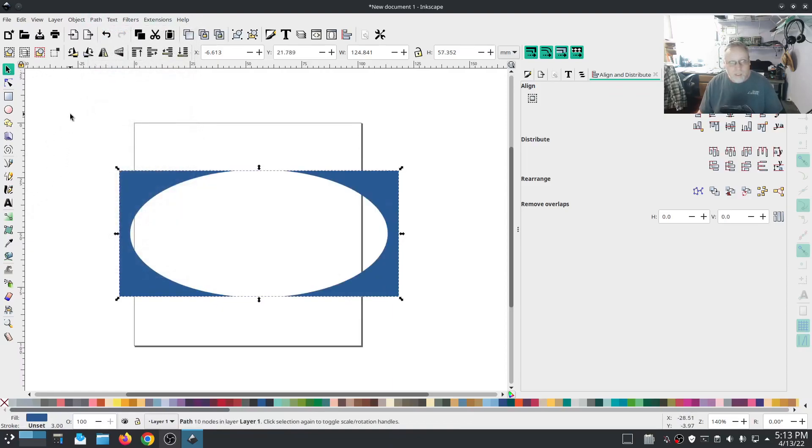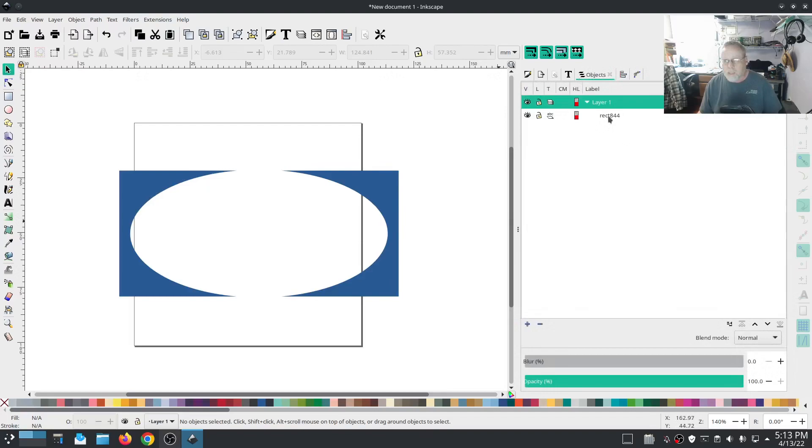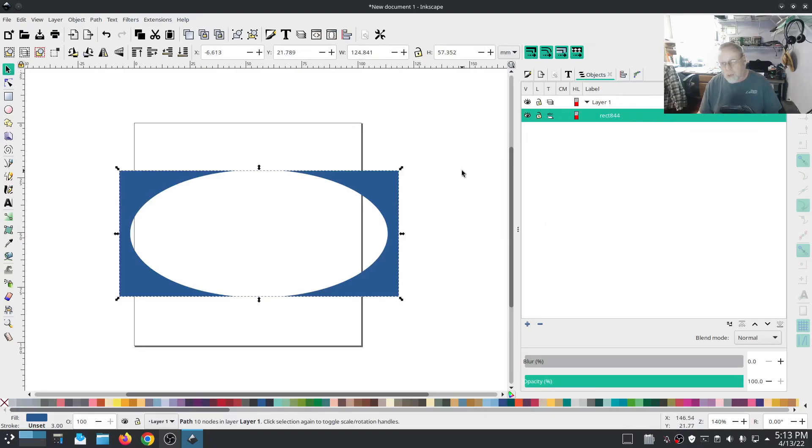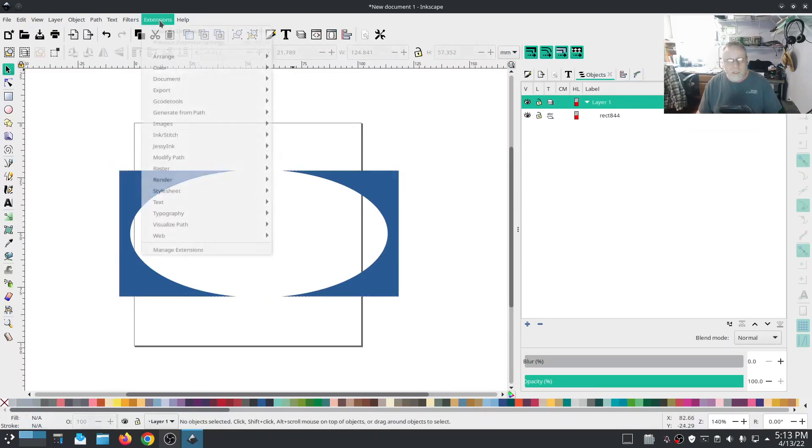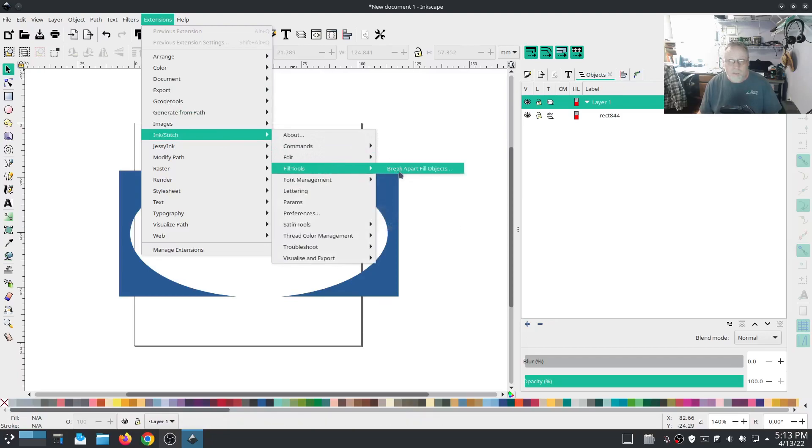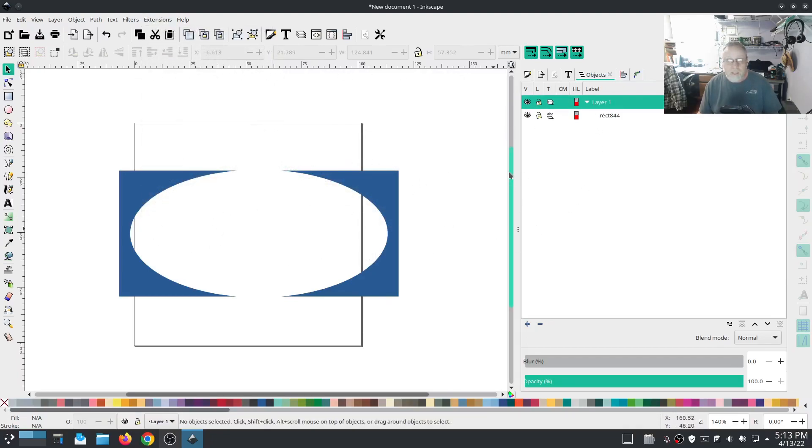Now this right here would not stitch because using difference I made two separate objects, but those two separate objects are in one object layer. So I would have to break that apart with extensions InkStitch fill tools break apart objects. That would become two layers and then it would stitch. You can run a troubleshoot and it'll tell you the same thing.